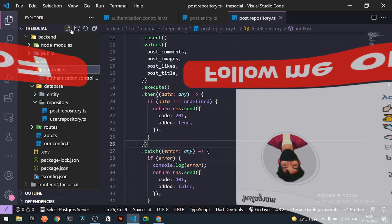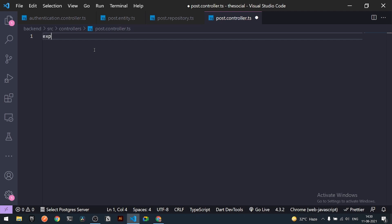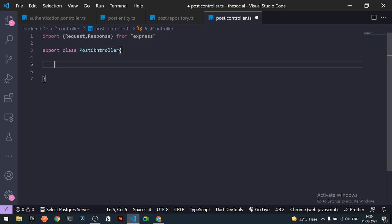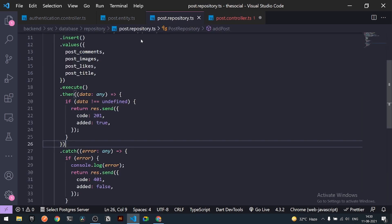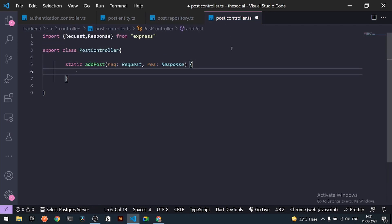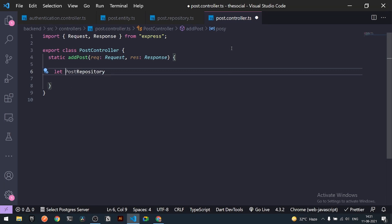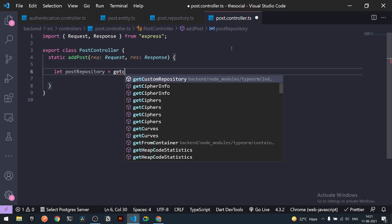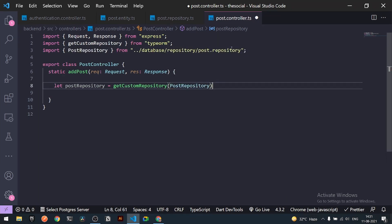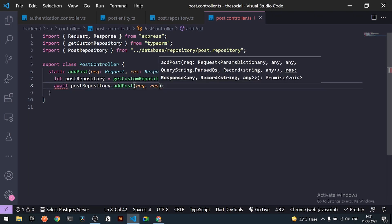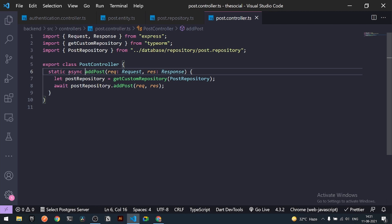The third step is creating `post.controller.ts`. I'll export a new class `PostController` and import `Request` and `Response` from Express. Inside, I'll get the repository instance using `getCustomRepository(PostRepository)`, then add a static async `addPost` method that calls `postRepository.addPost(request, response)`.